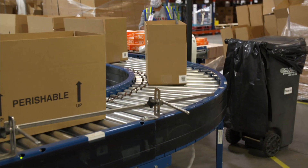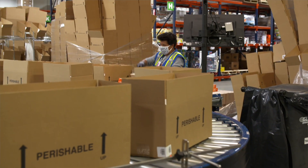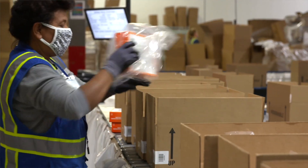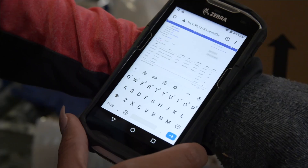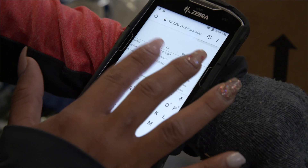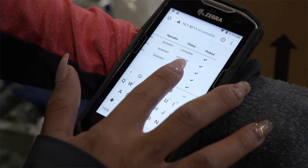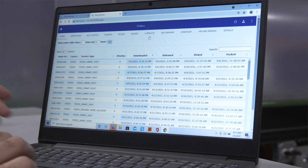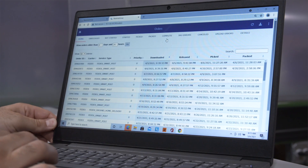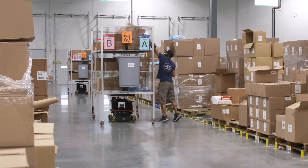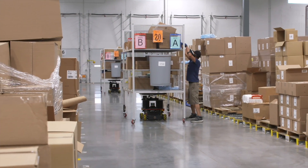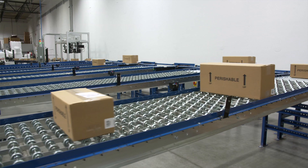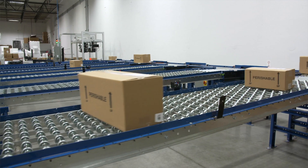We want to add automation to help the productivity of your existing workforce. We want to get more out the door with the same number of people, and to do that we need to know what yesterday was. Then we apply our long-term growth plans to understand what tomorrow and five years from now will be, to make sure that same system can accommodate that growth.